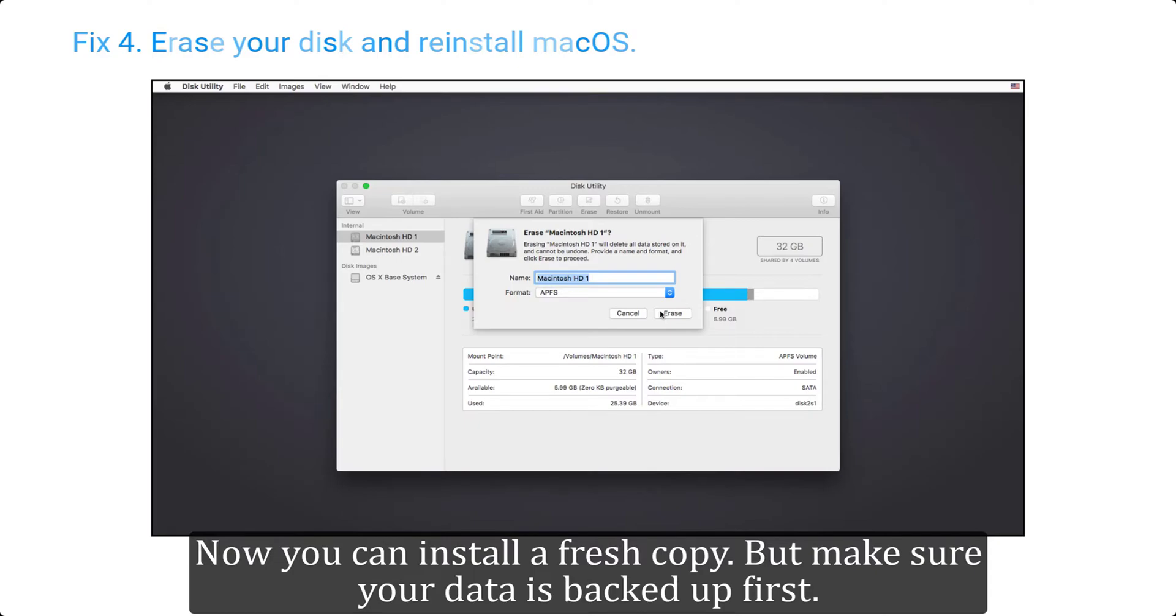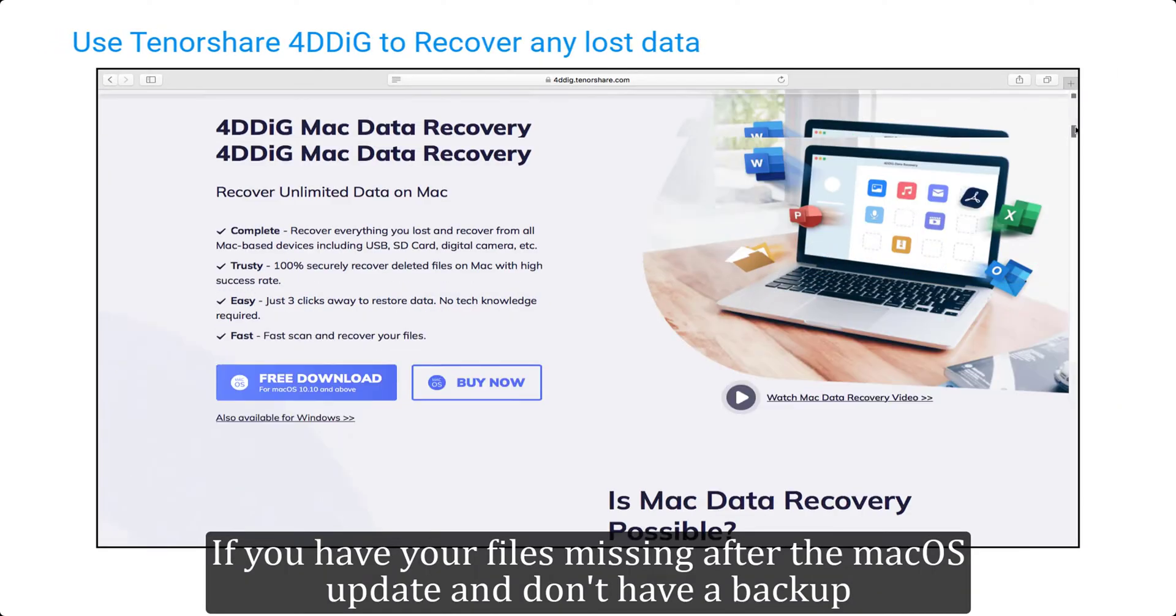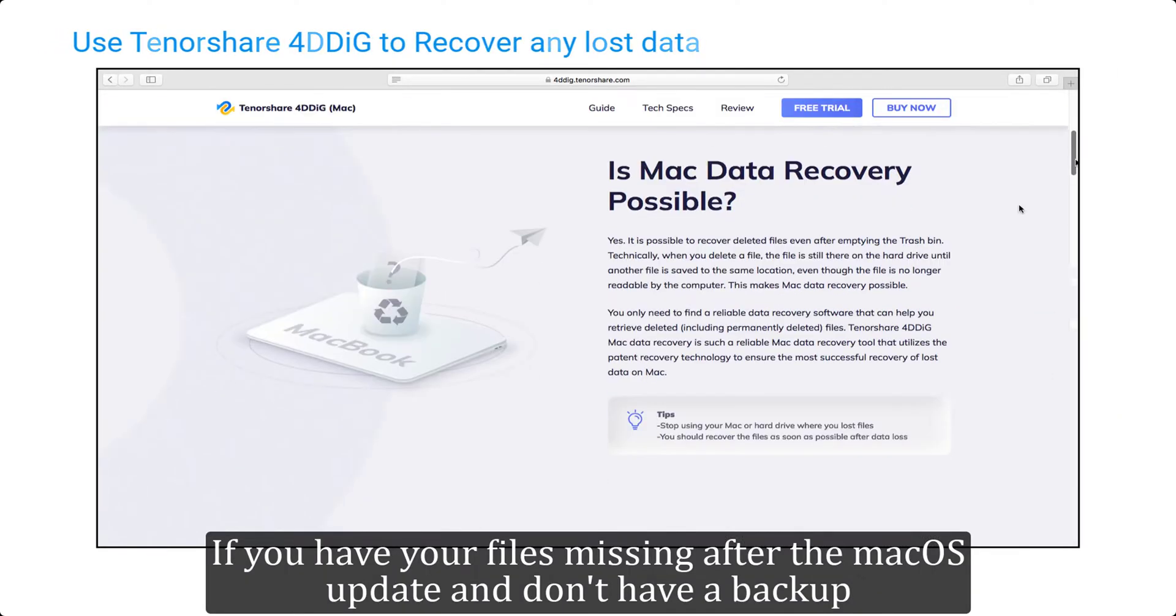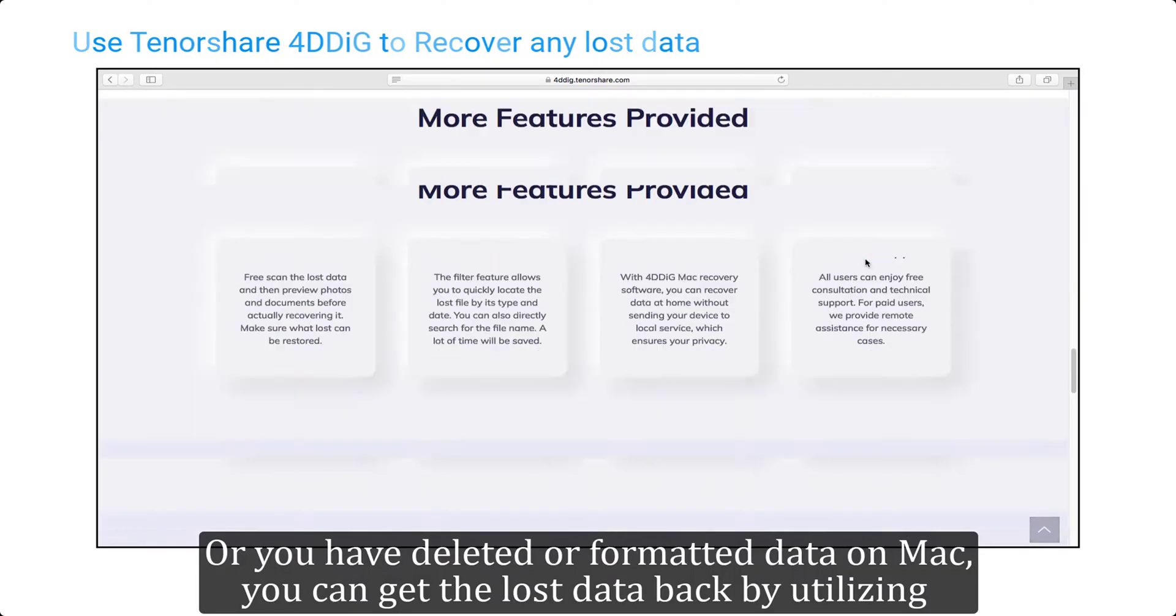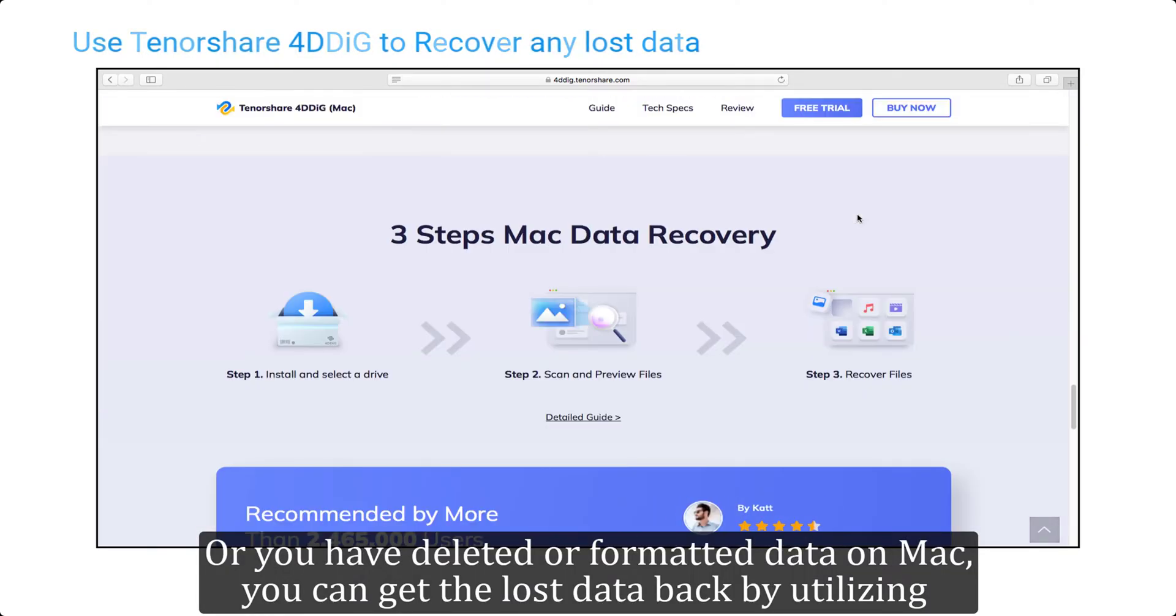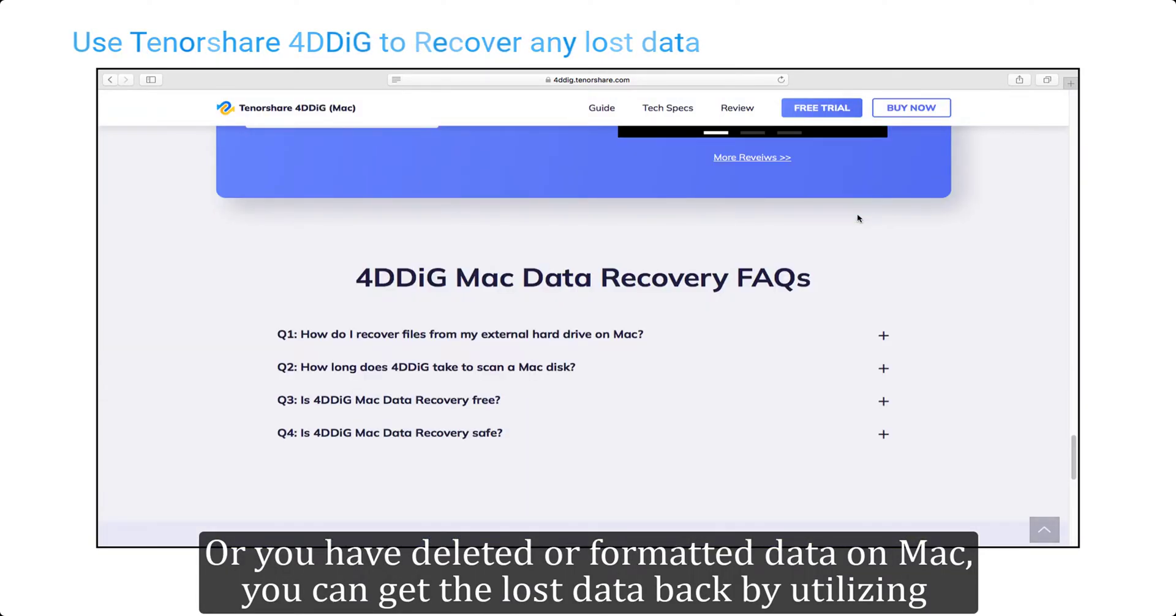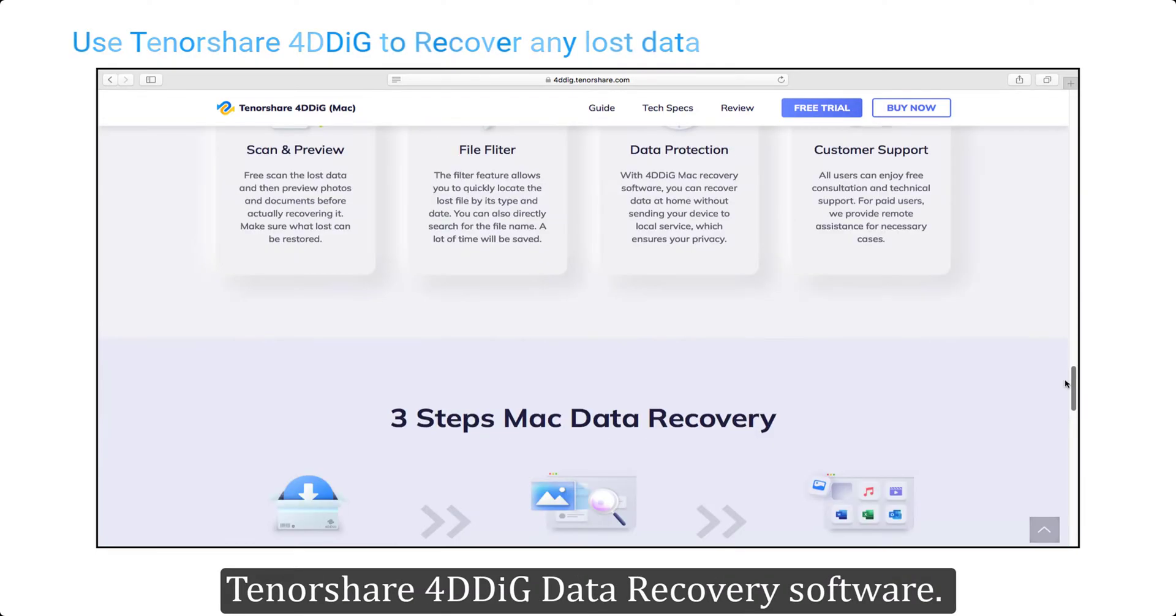If you have your files missing after the macOS update and don't have a backup, or you have deleted or formatted data on Mac, you can get the lost data back by utilizing Tenorshare 4DDiG data recovery software.